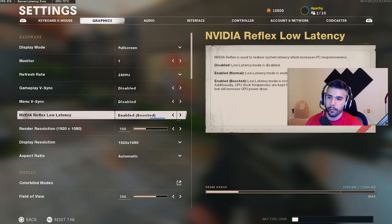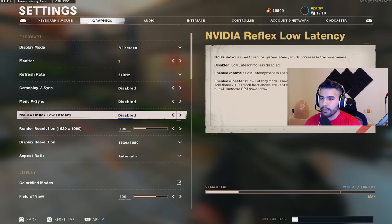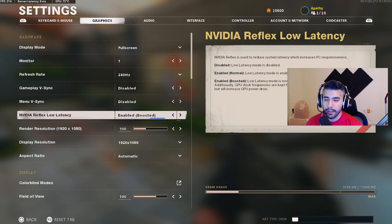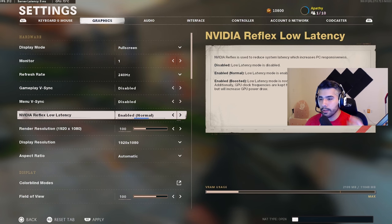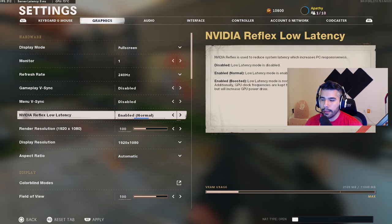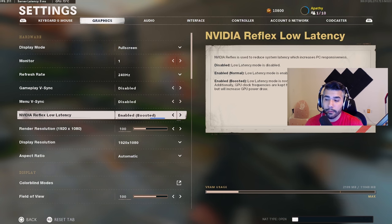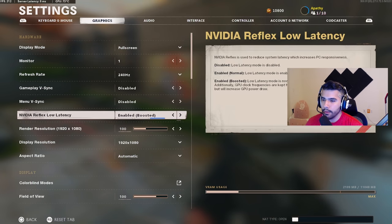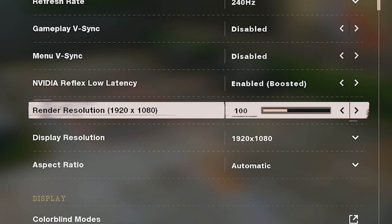Nvidia Reflex Low Latency — I've tested this and read up on it. I know some players use it and I used to have it disabled. It helps to a certain extent. I've had it on normal and on boosted and there's not a huge difference, but it's supposed to help. I keep it on boosted — normal or boosted is fine.